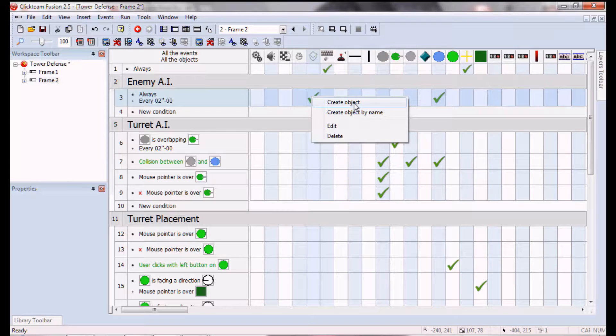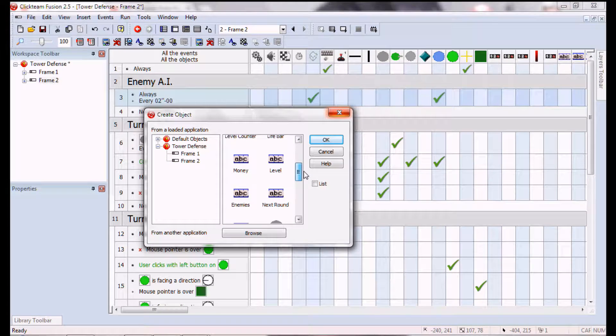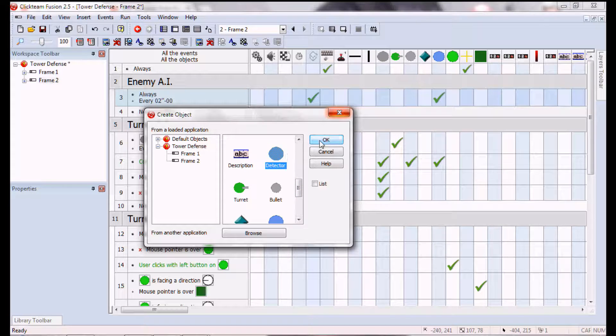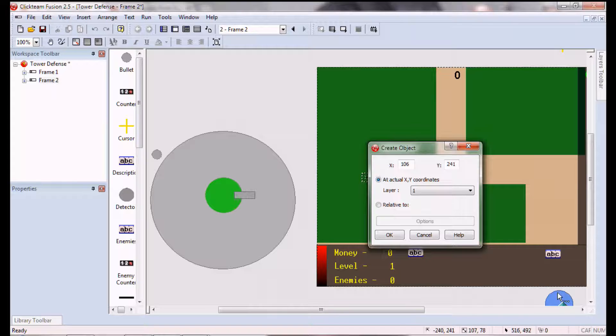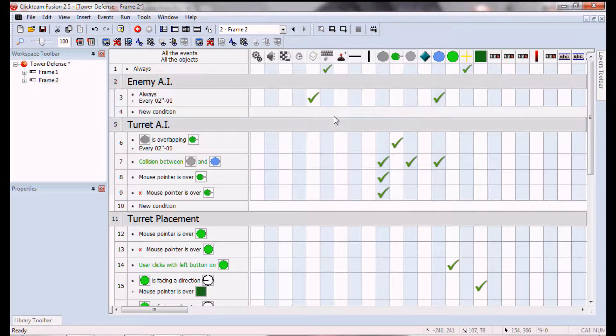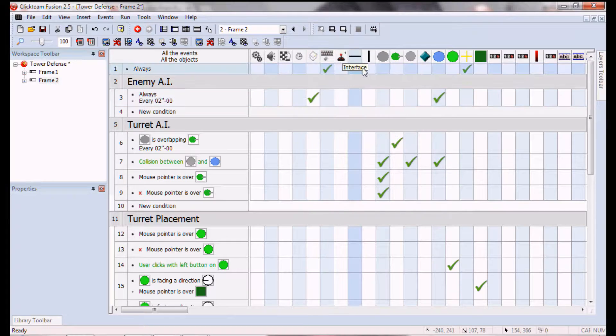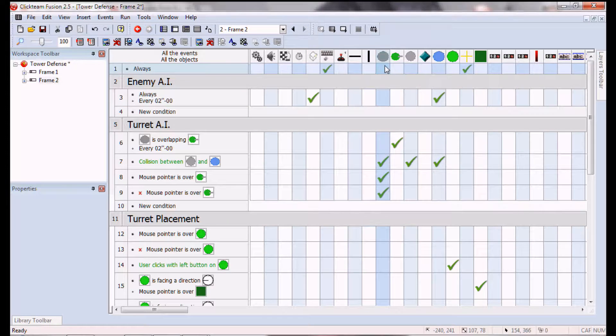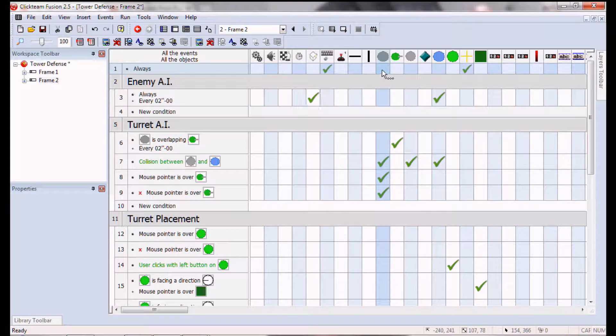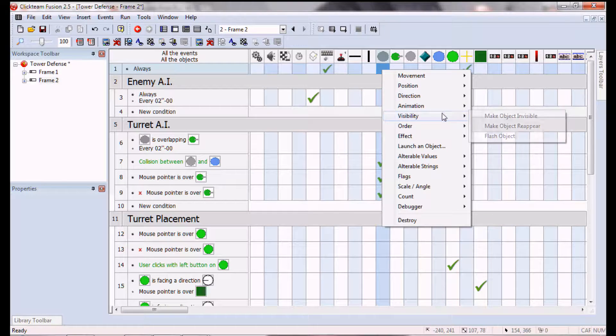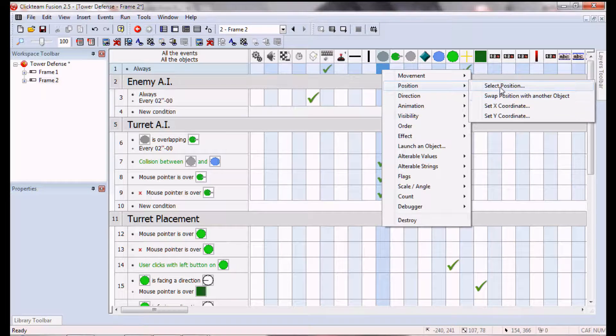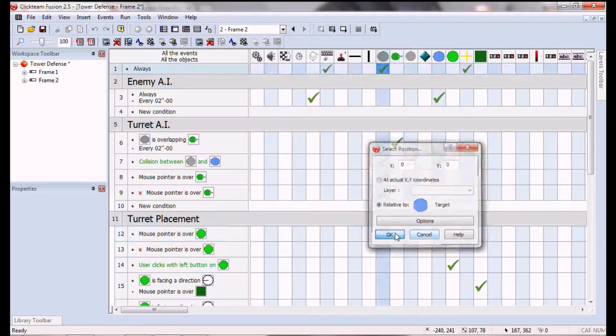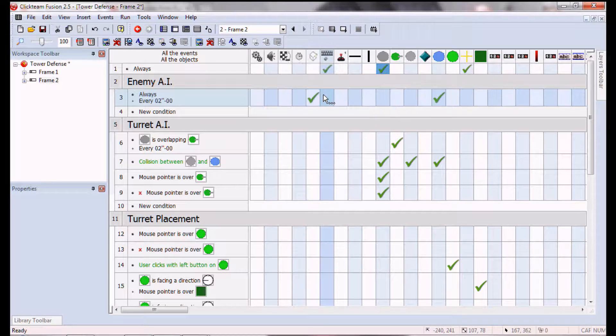And then we're gonna want the detector to be created relative to the target whenever it is made. Then we're gonna want the detector to always be positioned, go to the target.